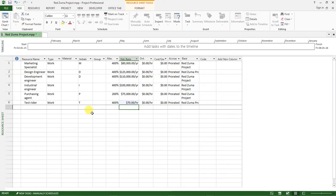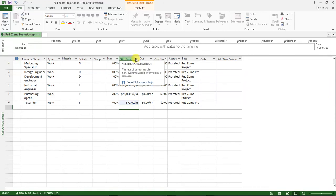Now we are done creating the resources and specifying the resource type and standard pay rates, which is the rate of pay for regular and overtime work performed by a resource.